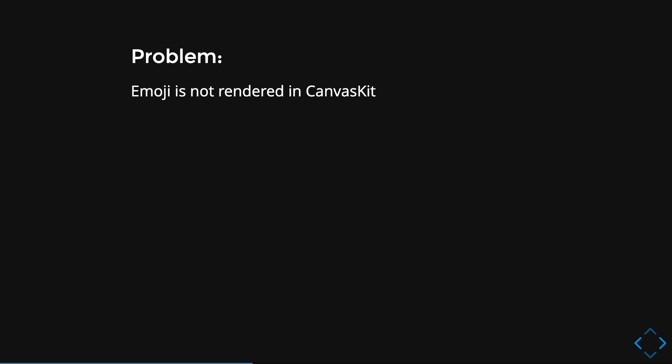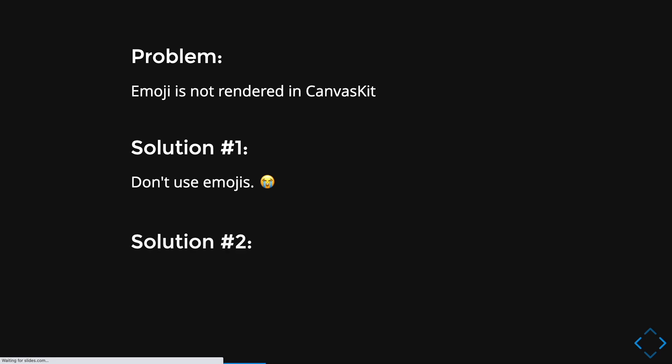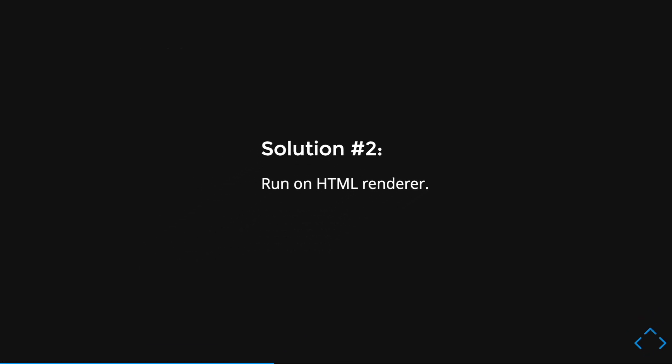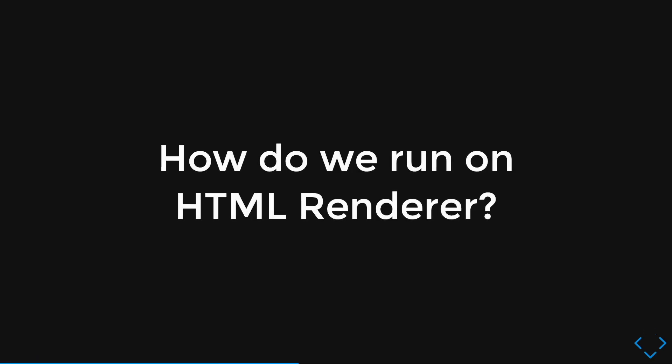Therefore, I have actually two solutions. So the first solution is don't use emojis, which is a really sad thing because emojis are cute. The second solution will be to run on the HTML Renderer. So great. I personally would choose the second solution because emojis are really relatable. So the question is then, how do we run HTML Renderer?